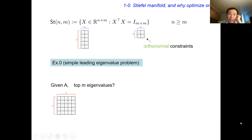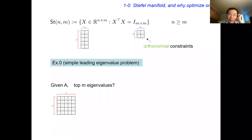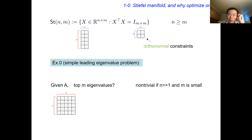Why do I want to optimize a function defined on the Stiefel manifold? Here is a simple example, just for illustration: the leading eigenvalue problem. You are given a very big matrix A, n by n. In a lot of situations, even though this is a very simple problem, it plays an important role in data sciences. You want only the largest m eigenvalues, where n could be like a million or even bigger, and m could just be like 10 — computationally rather challenging.